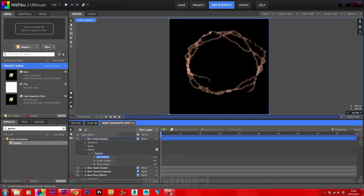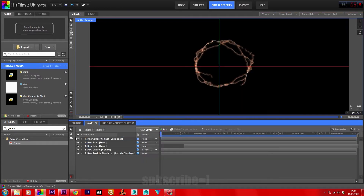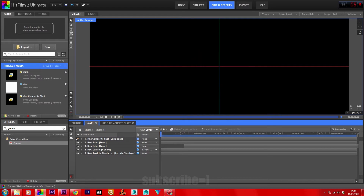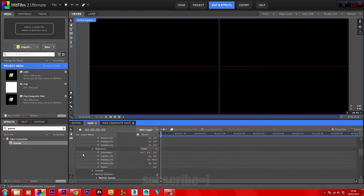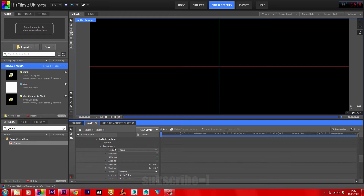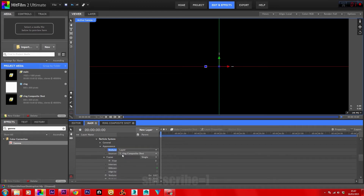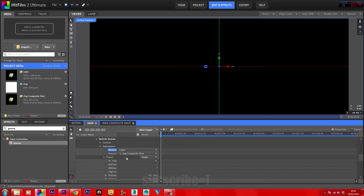Now that's done, head back into main and close off the ring composite shot. Head into your particle simulator, scroll down to appearance, and in texture source select layer — then select your ring composite shot. That should now start emitting our ring, so press play.